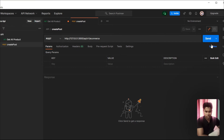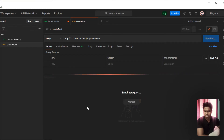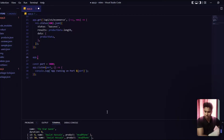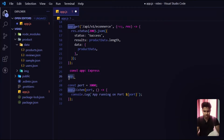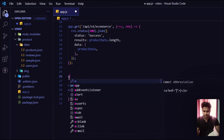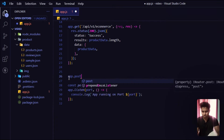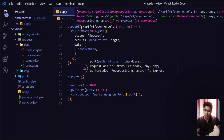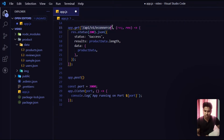If I click right now, nothing will happen — we'll get an error because we haven't defined the POST route yet. Let's come back to our code editor, remove this, and type once again: app.post — because this time we want to create a POST method.